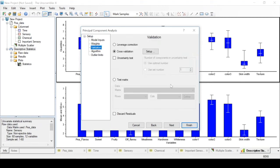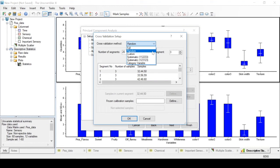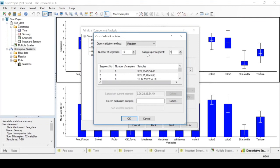In the validation tab, you can choose the method you want to use for validating your analysis. We are going to use cross-validation. By clicking Setup, we can choose a specific type of cross-validation. Here we will choose Random CV with 10 segments, which means we will split the samples into 10 groups, and this means each group will have 6 samples. And we click OK after this.